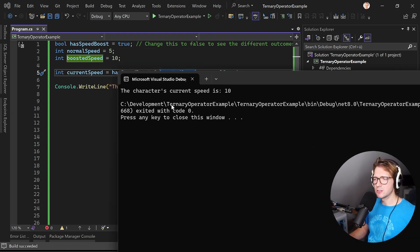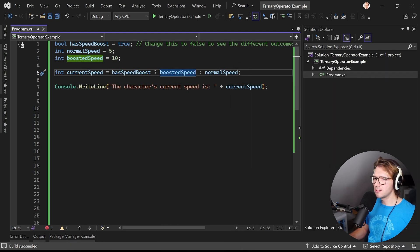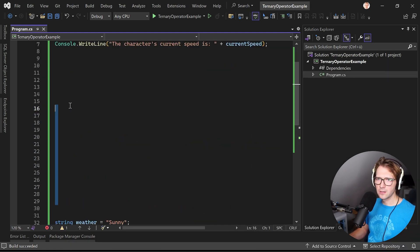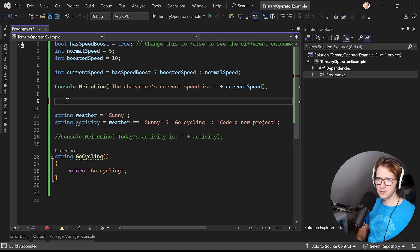But now if you just run this again then we see has speed boost is true so now the current speed is 10.